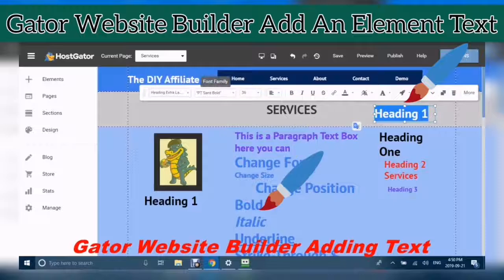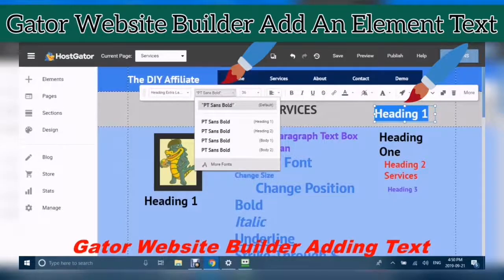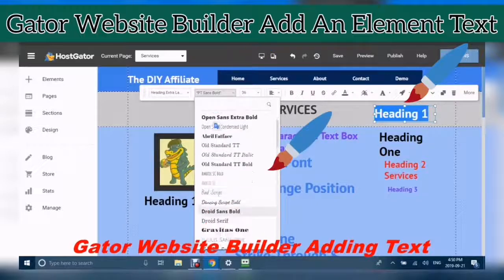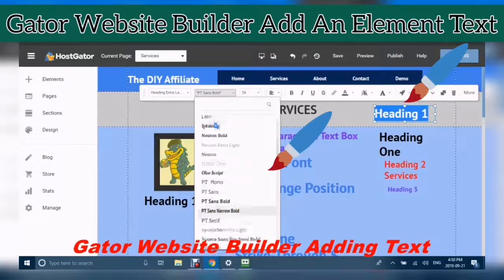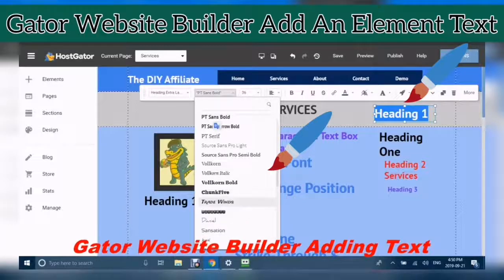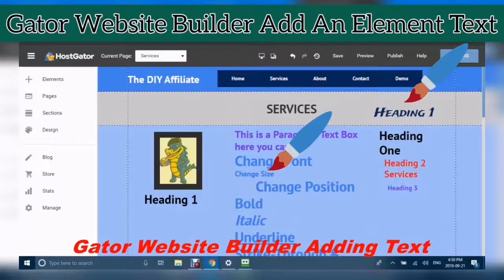Make sure that you have highlighted your text before choosing your font. Click Select, and then you will see your text change.